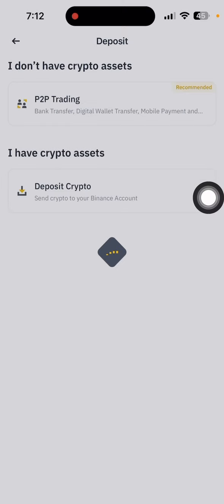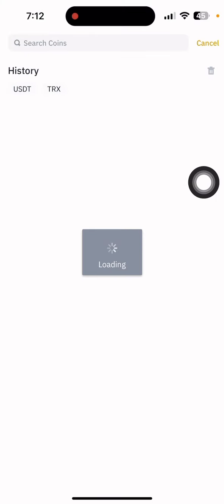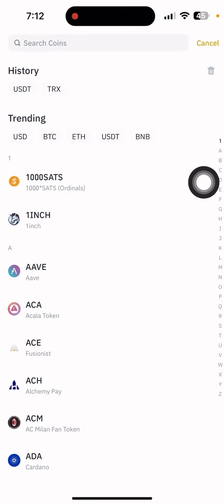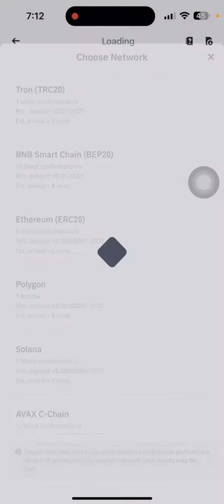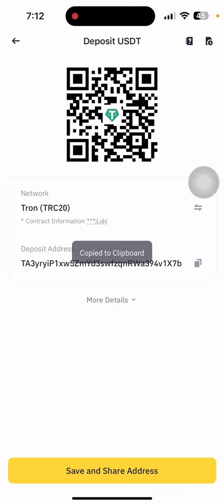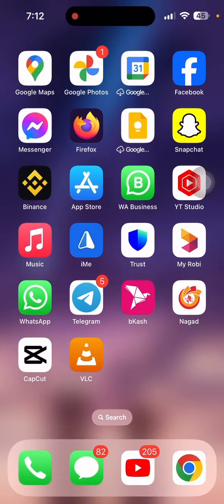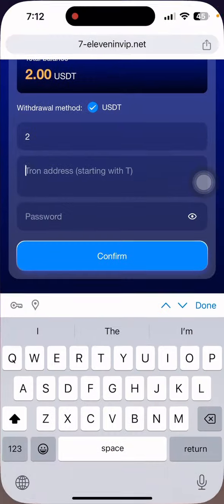After opening the wallet, go to deposit and click deposit crypto. Select USDT, choose the network ERC20, and copy the address.